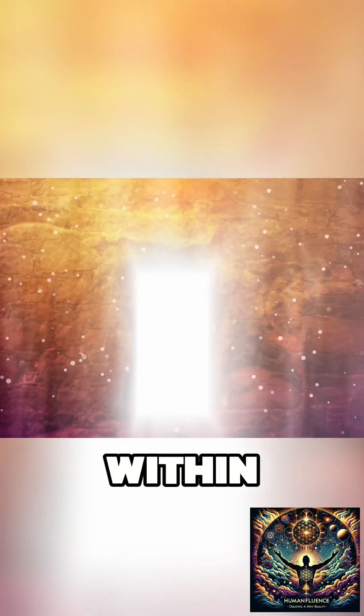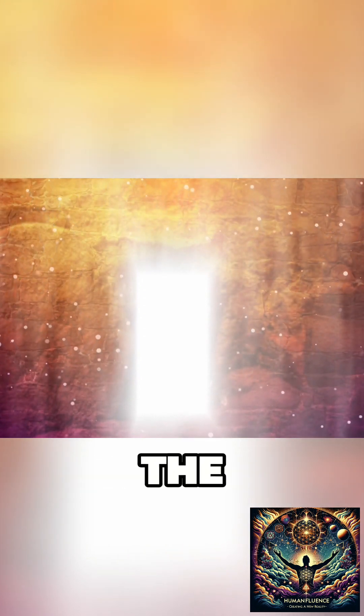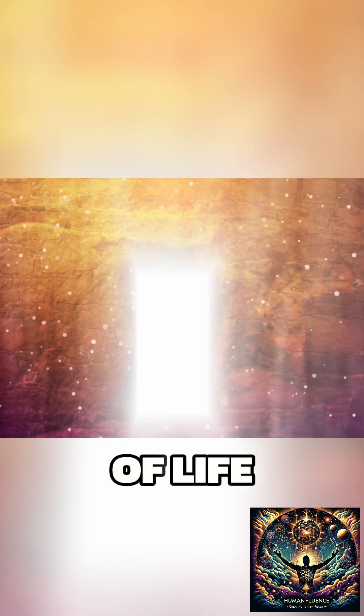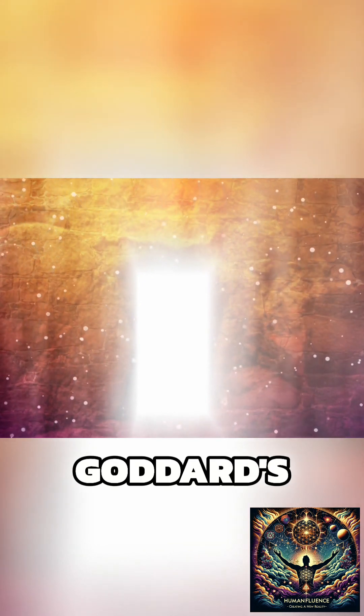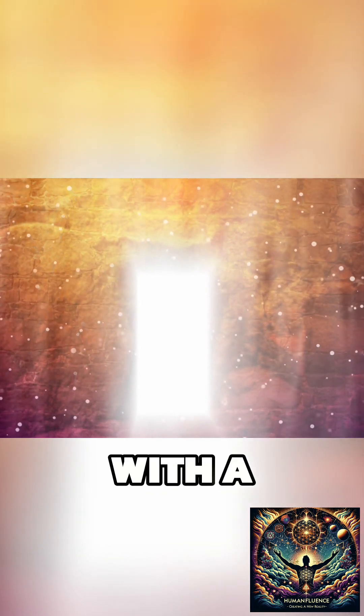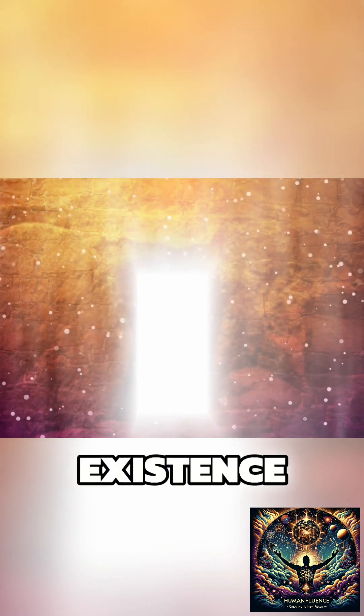It's within this allegorical framework that we find a seamless bridge connecting the teachings of Jesus to the concept of life as a simulation, enriching Goddard's philosophy with a multidimensional perspective on existence.